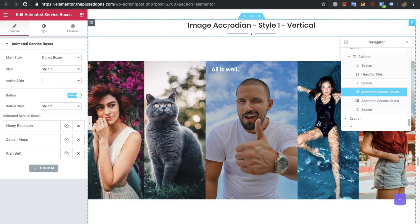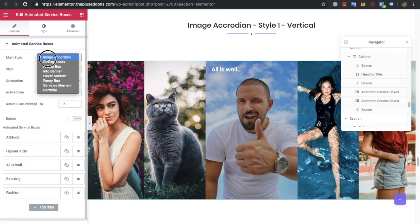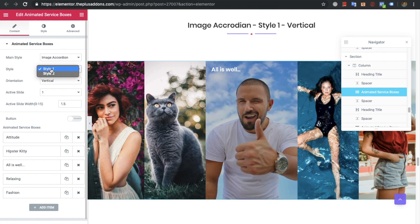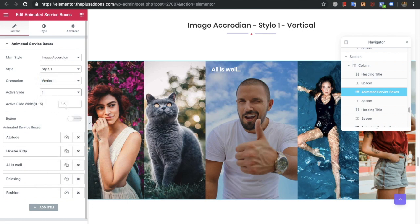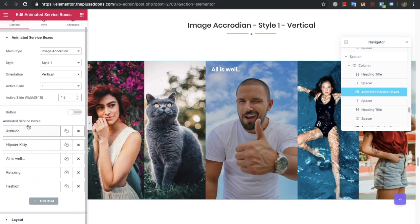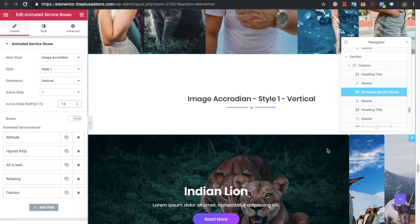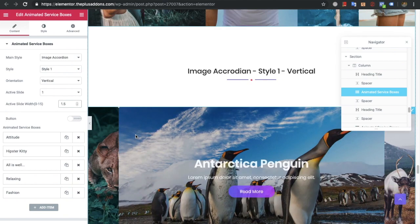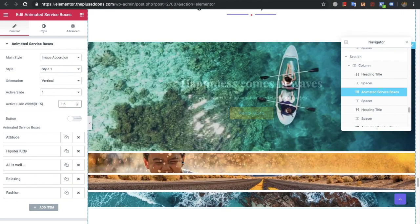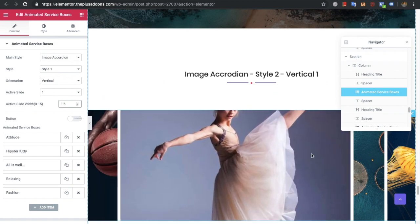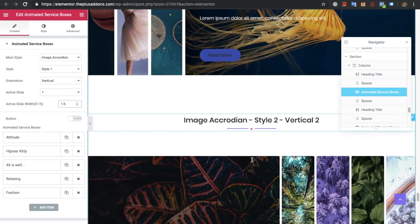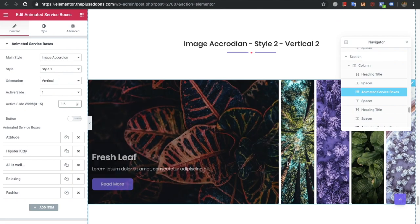Now you will have options for the image accordion. You can see the image accordion here. There will be two styles, as well as an orientation option which is vertical and horizontal. You will have an option for the active slide, and you can select the width of the particular active slide. Then you will have a repeater and all the other options we have already discussed. You can see multiple concepts can be made using this widget — all options are completely responsive for mobile devices.